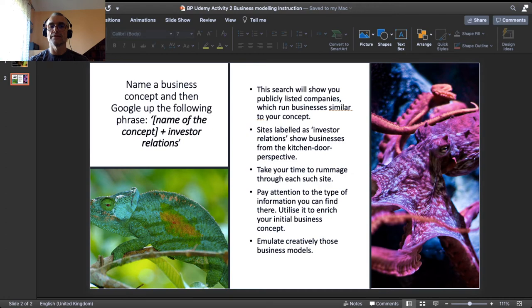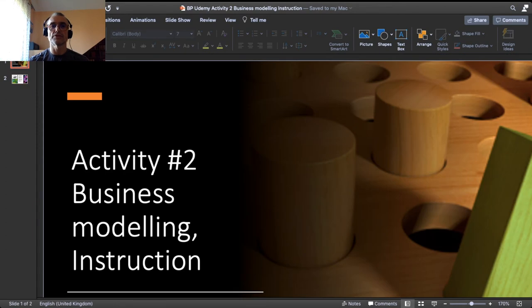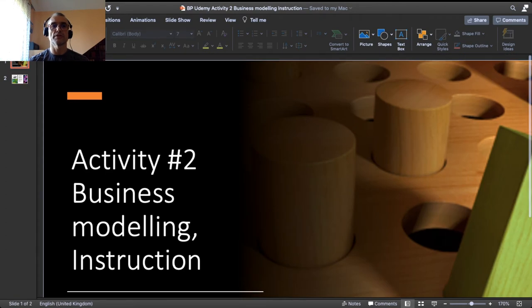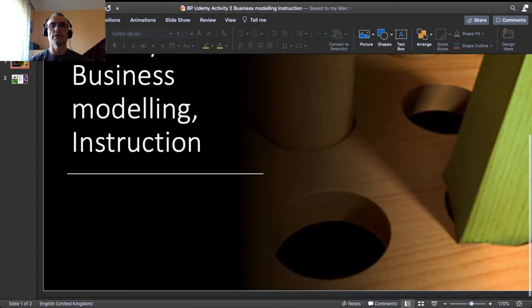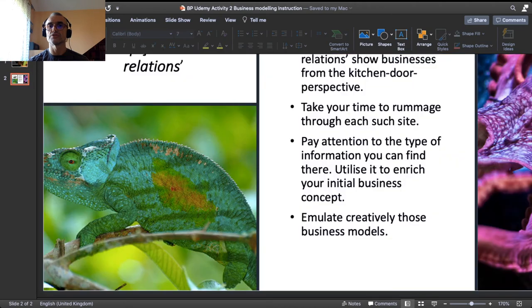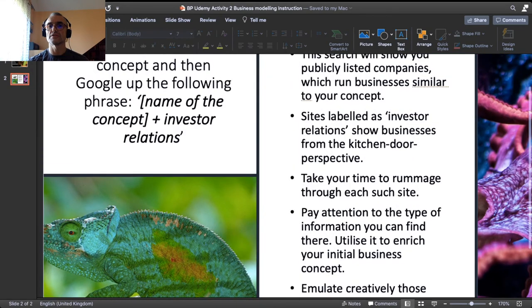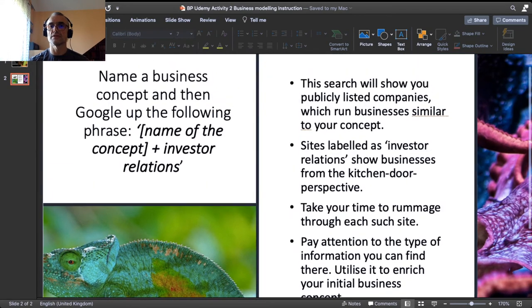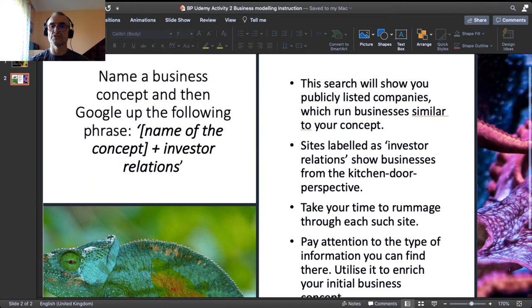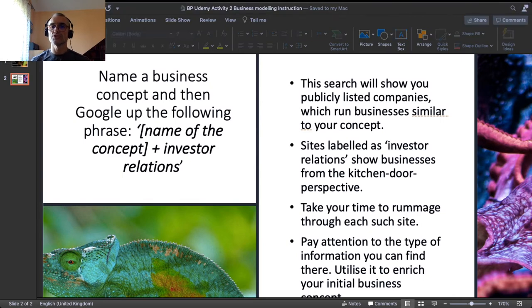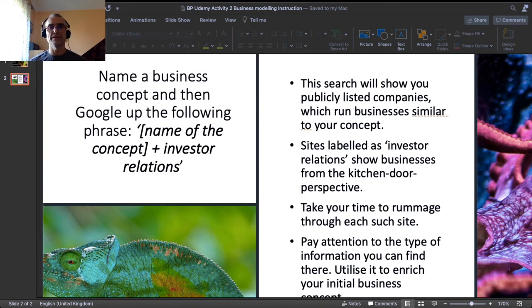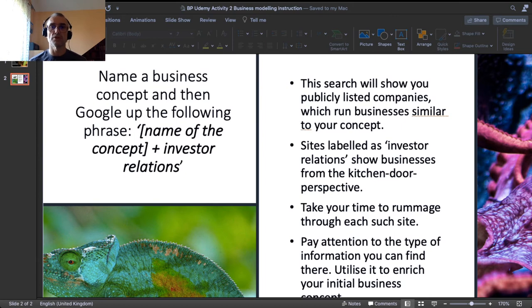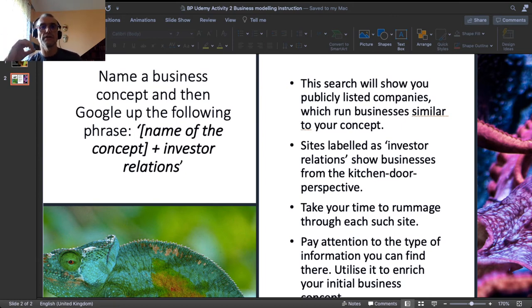This search will show you publicly listed companies, or companies who are maybe not publicly listed but they maintain some kind of investor relations, and which run businesses which might be similar to your concept.